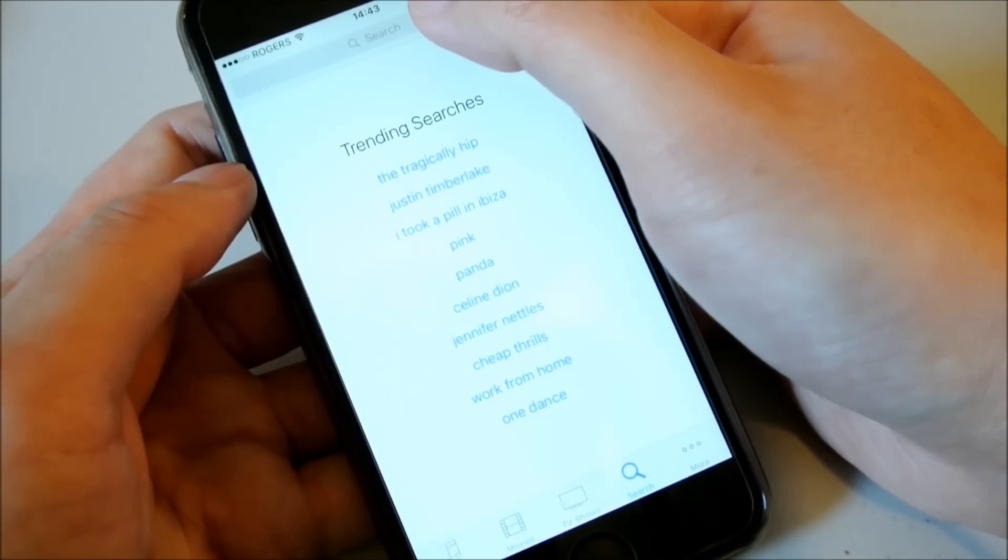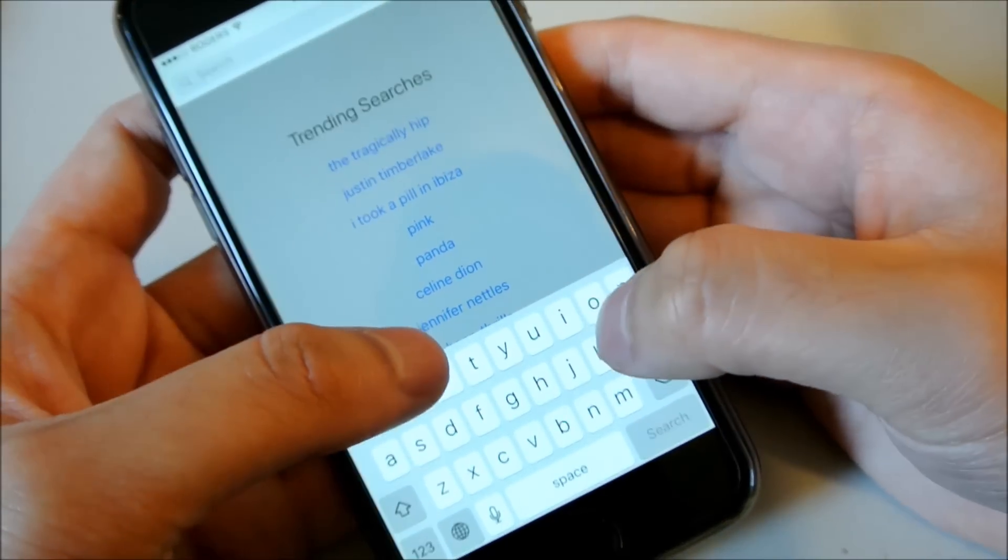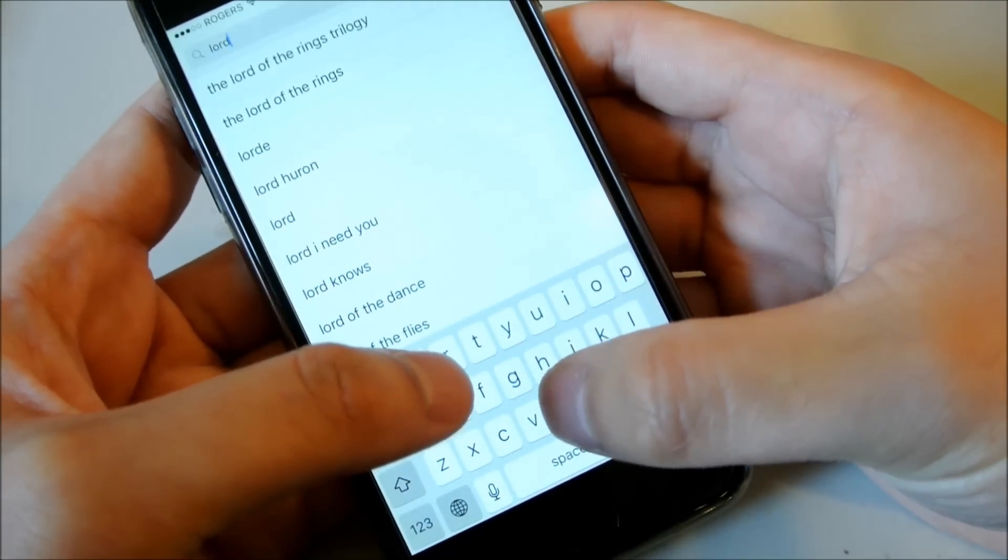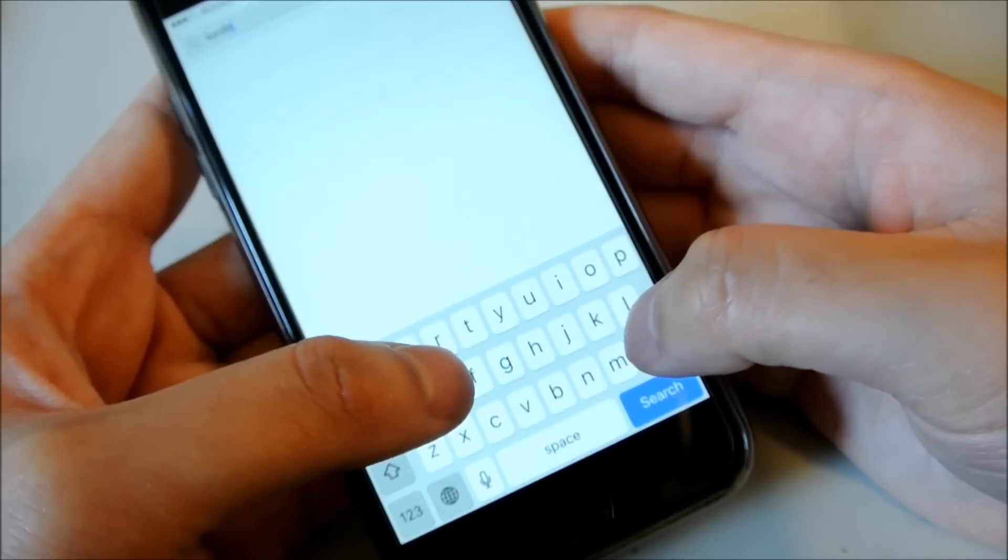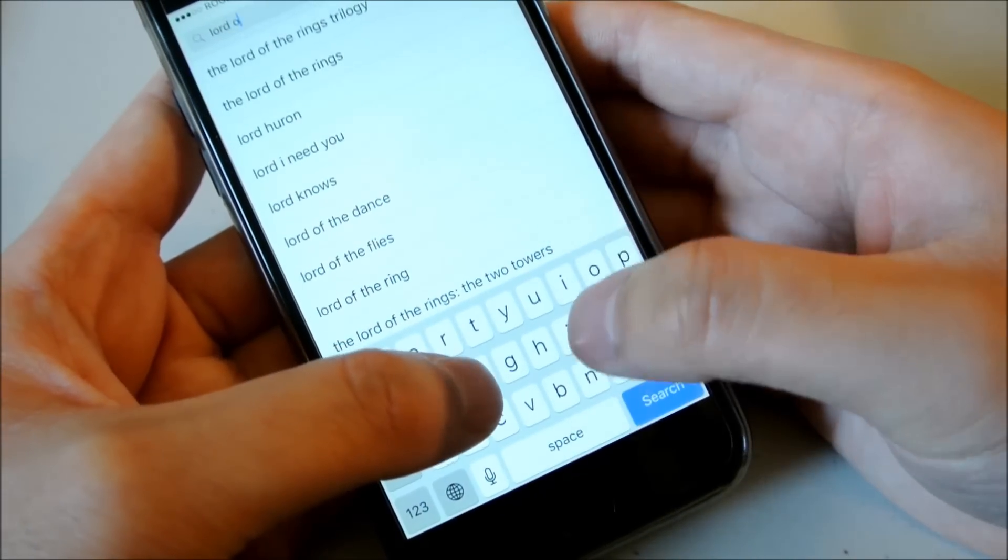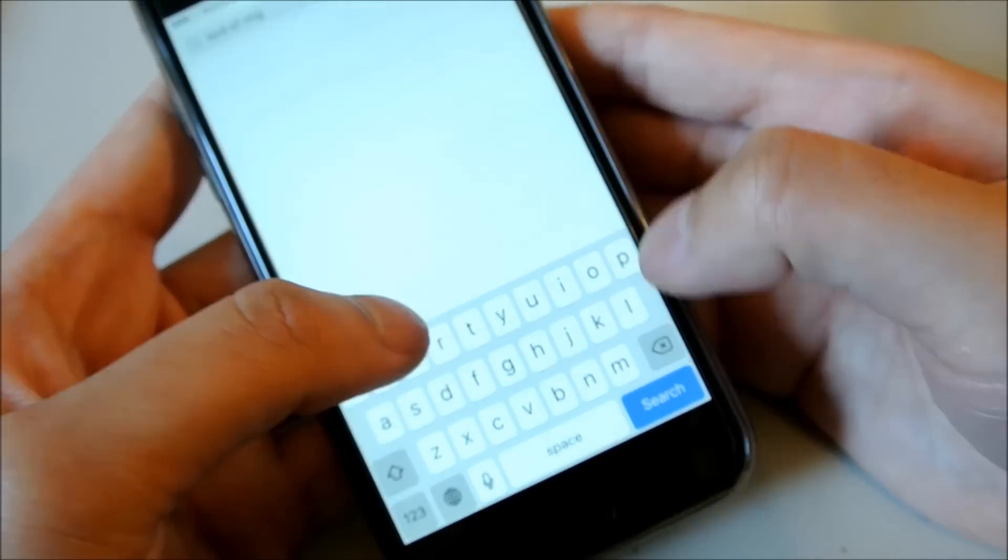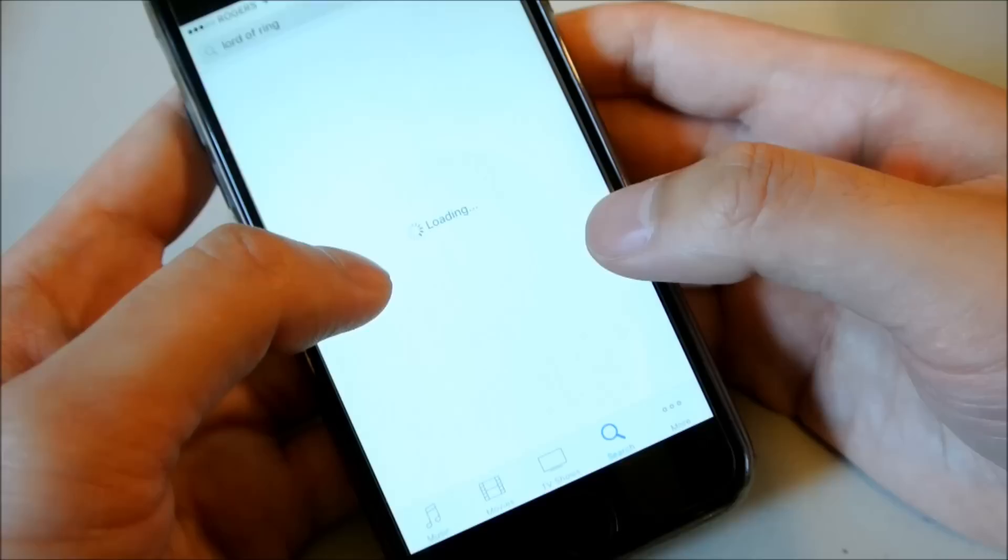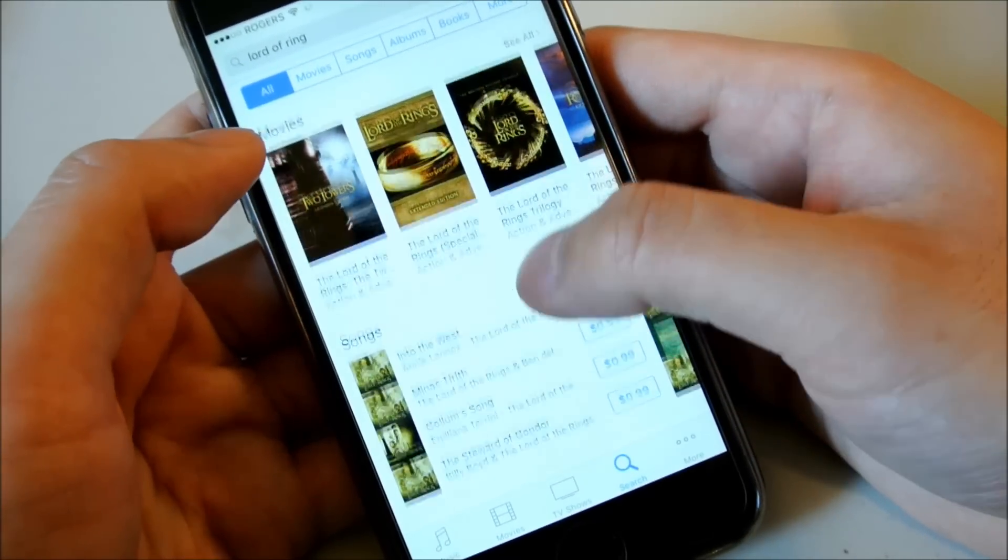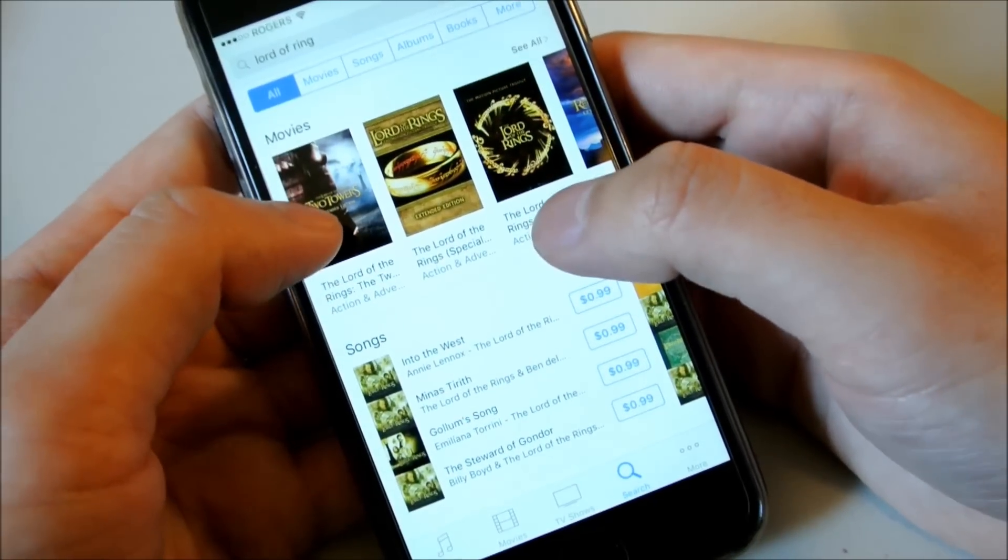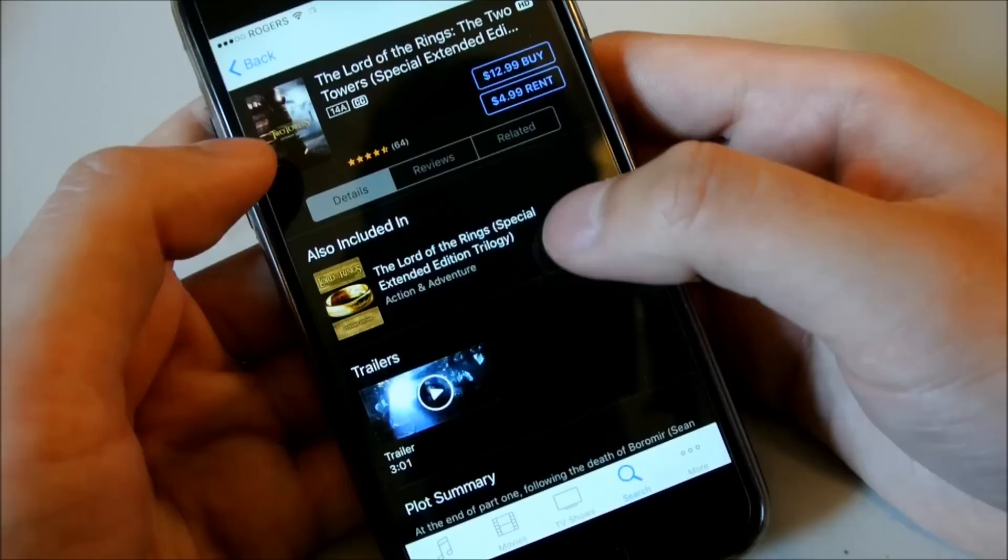So from my research, Lord of the Rings is usually one of the movies that takes up the largest amount of space. Once you enter iTunes, type in Lord of the Rings, search, and then scroll down to movies which is right here. And then go with the Twin Towers one.